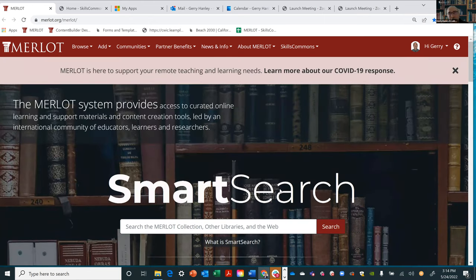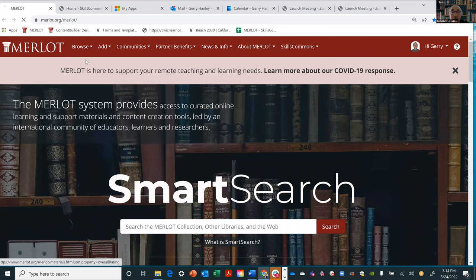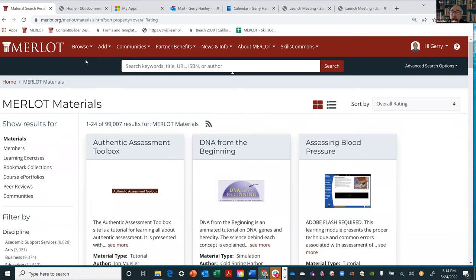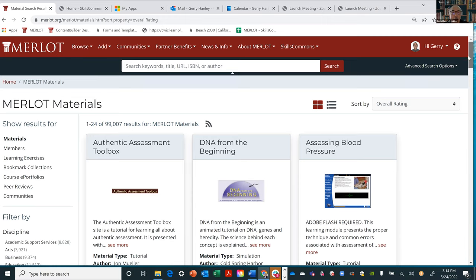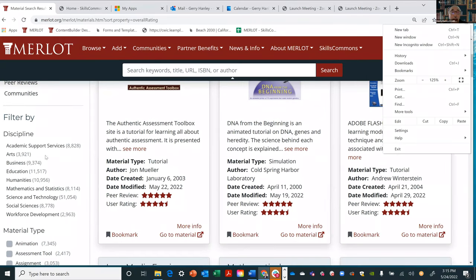I'm going to begin with a library — thinking about going to explore and browse the digital stacks. In the top left-hand corner there's "Browse" with lots of options. Let's start with materials — looking at how everything is organized within Merlot. We organize by disciplines: academic support, arts, business, education, humanities, math and stat, science and technology, social science, workforce development. You can see the number of materials in each area.